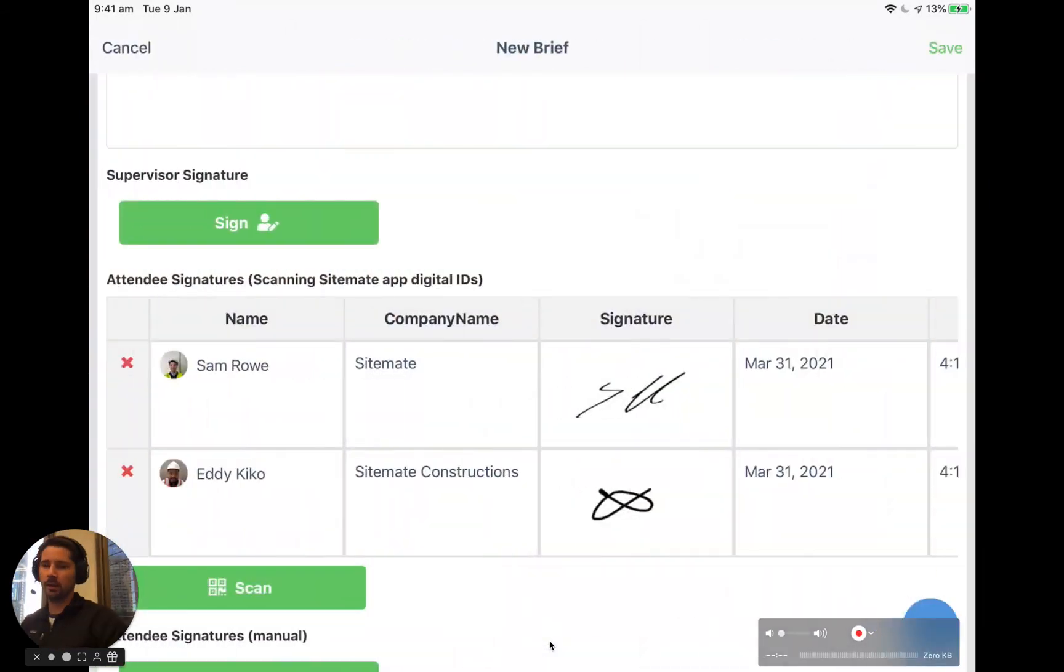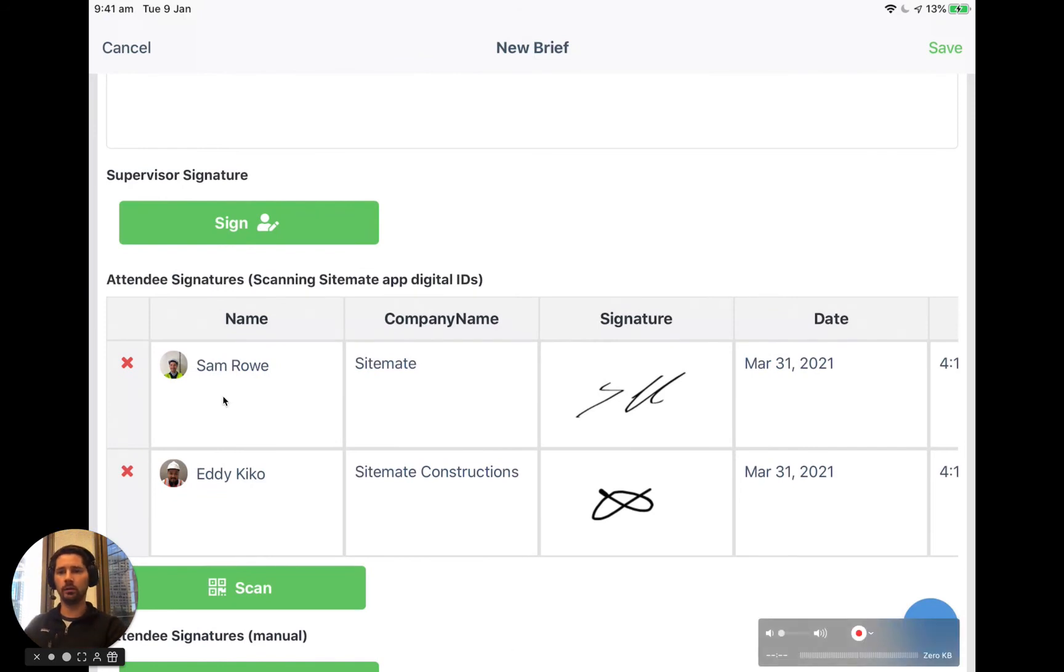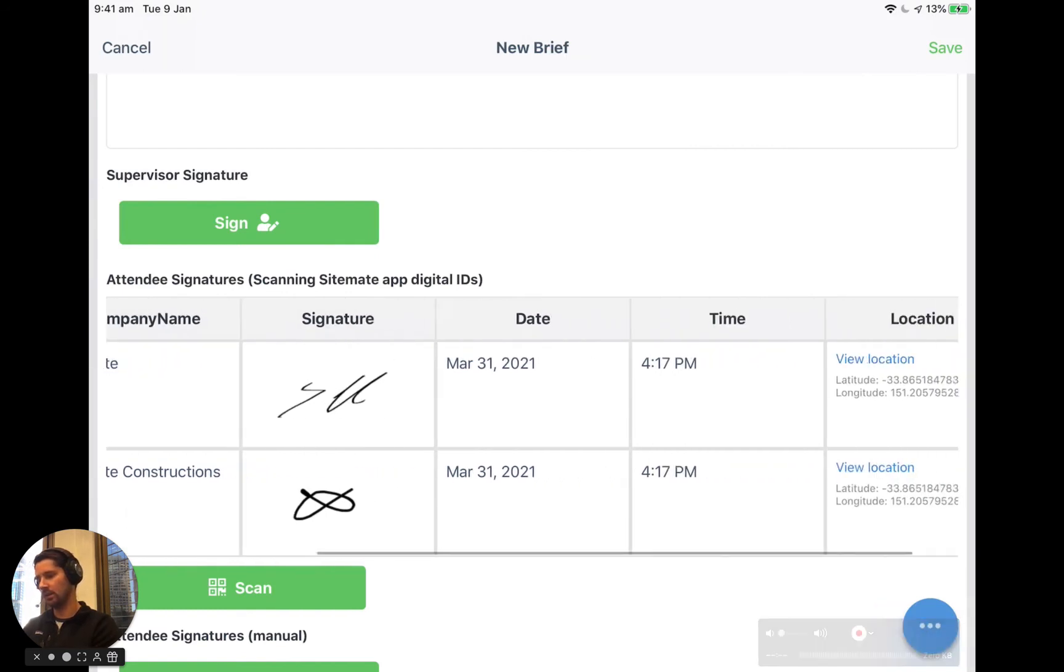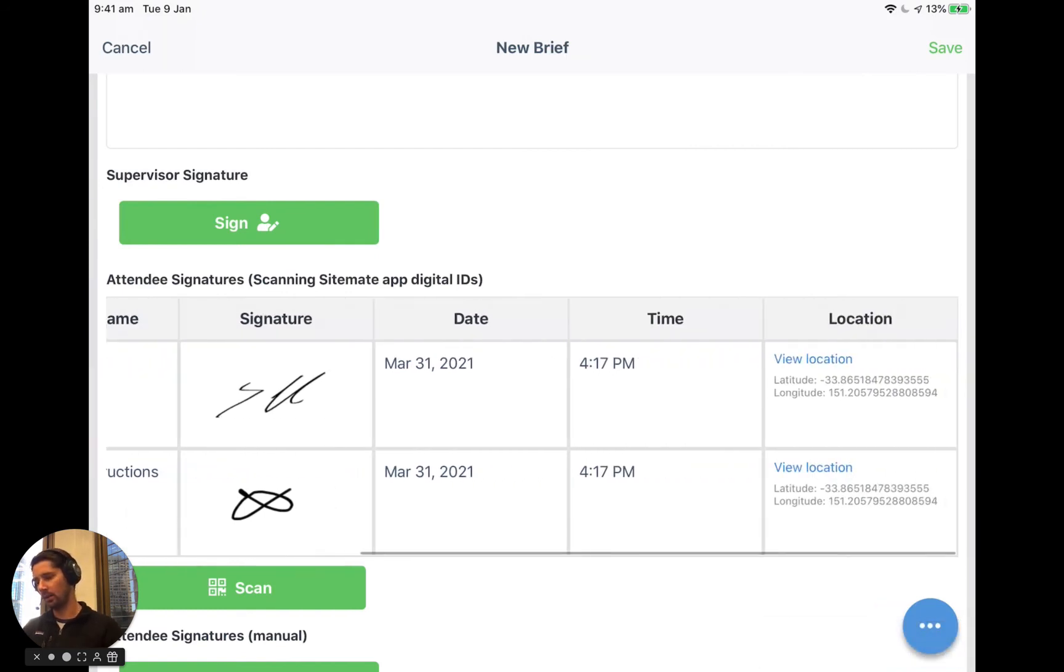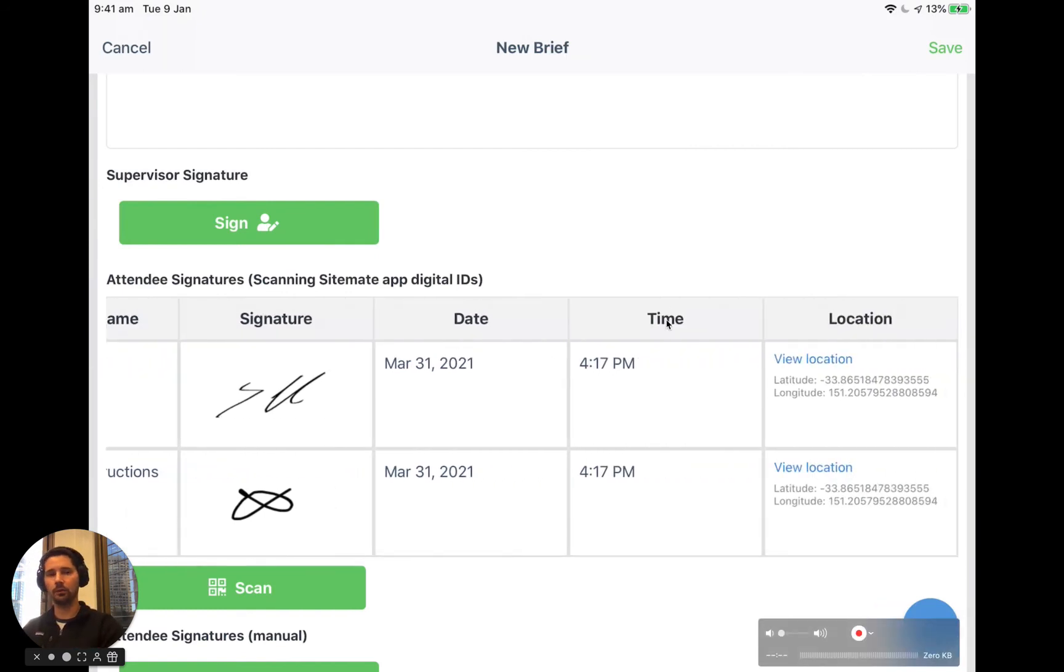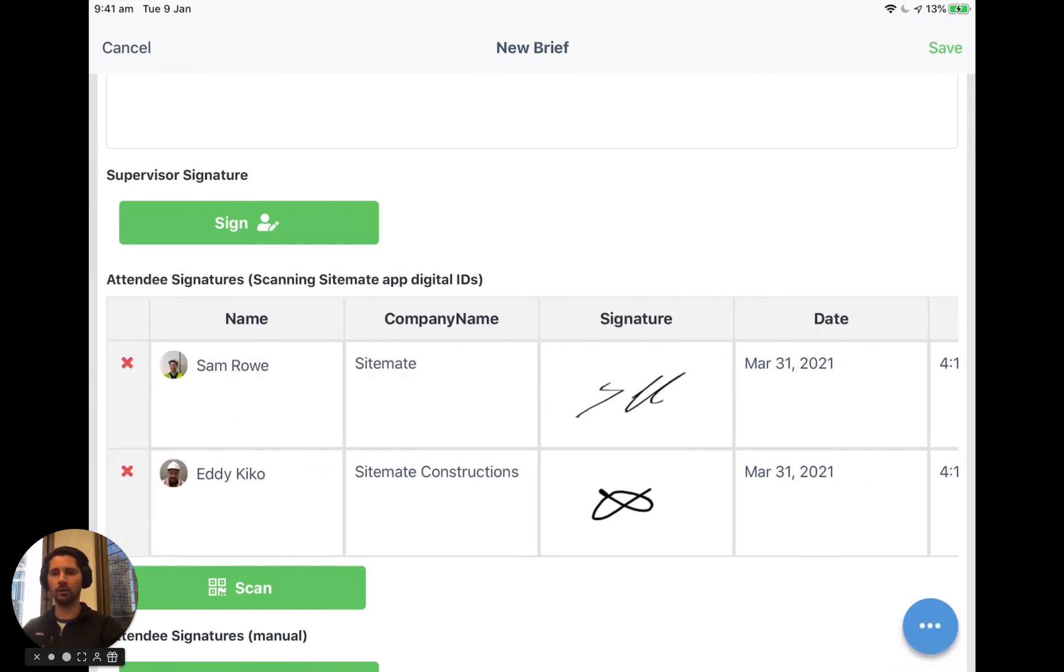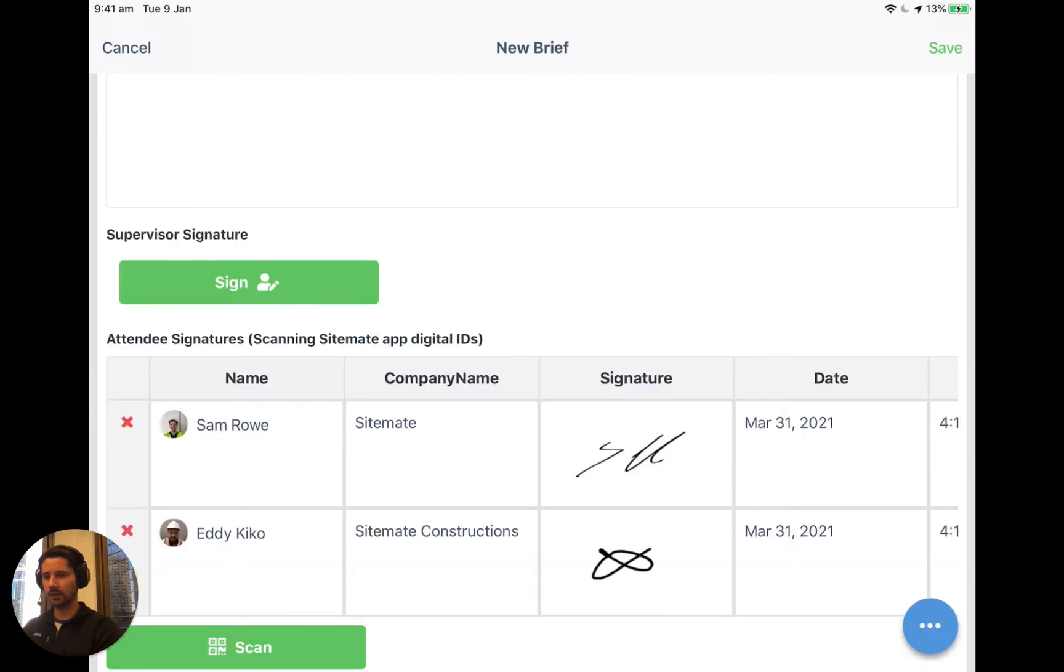And then when we come back into the form, you can see now that we've got two rows for each person. We've captured their company name, their signature, the date and time that the scan actually took place, and we've got the location captured as well. So it's really collecting those records really quickly.